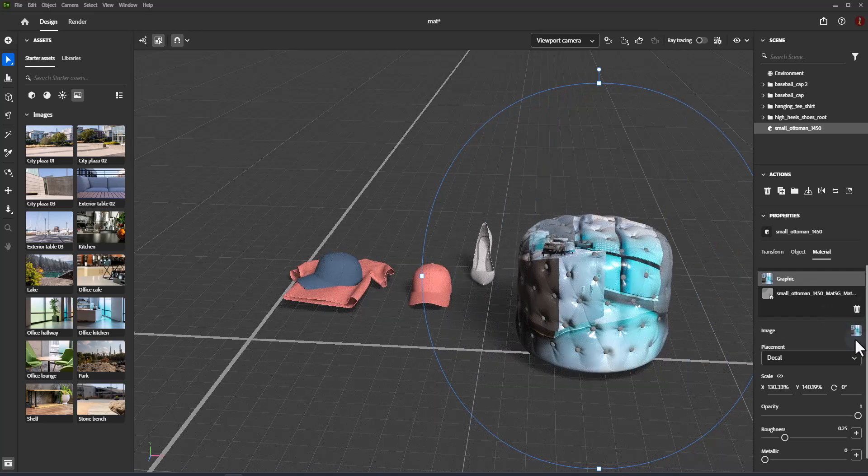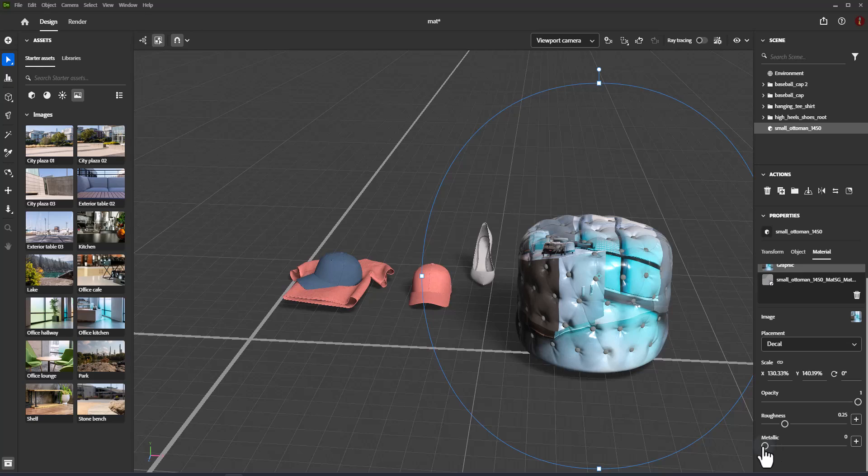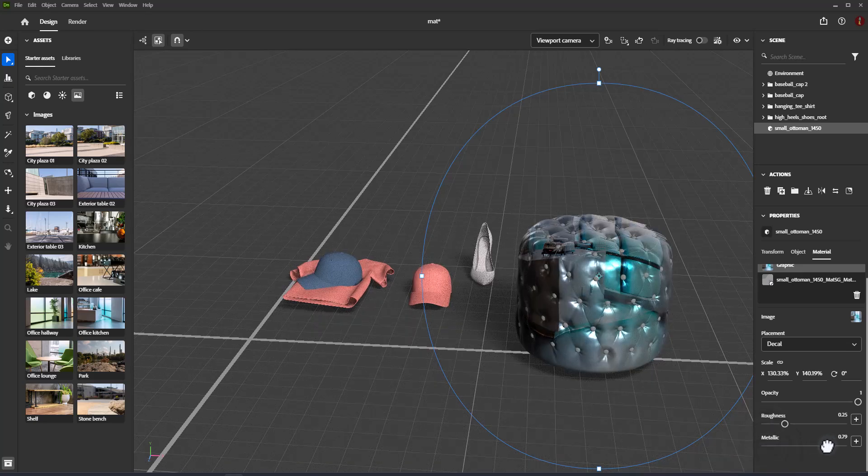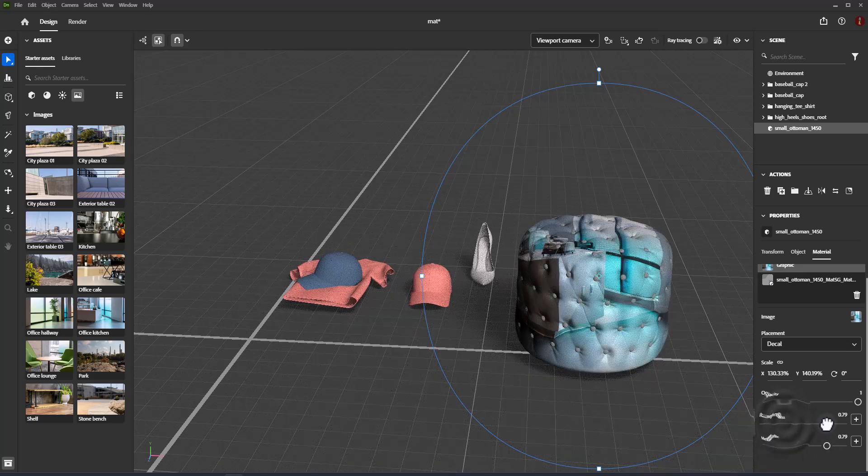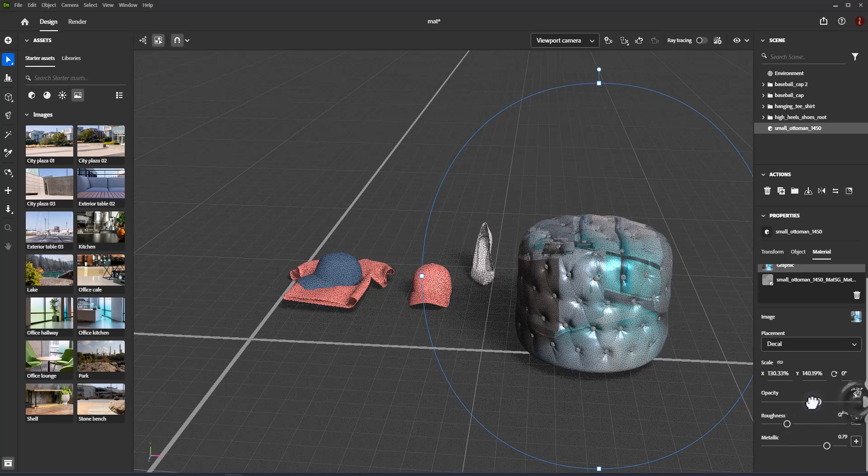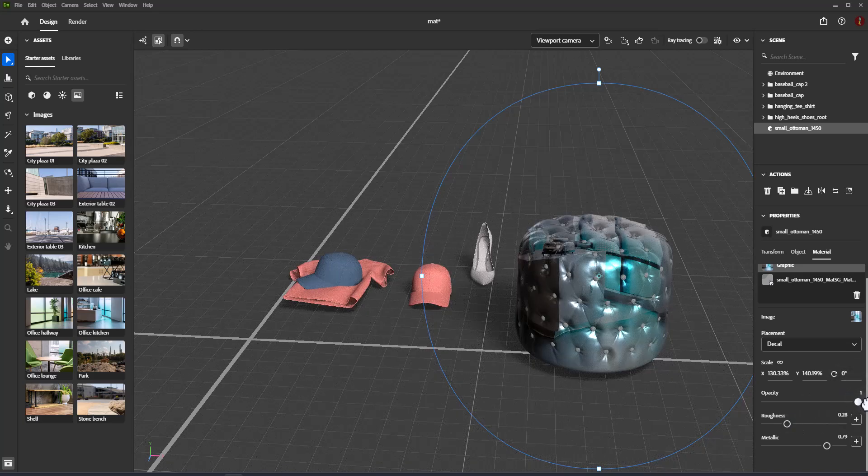Decal mode allows the image placement anywhere on the surface of the model. Fill mode will place the image in UV 0 to 1 space with tiling and transform controls.